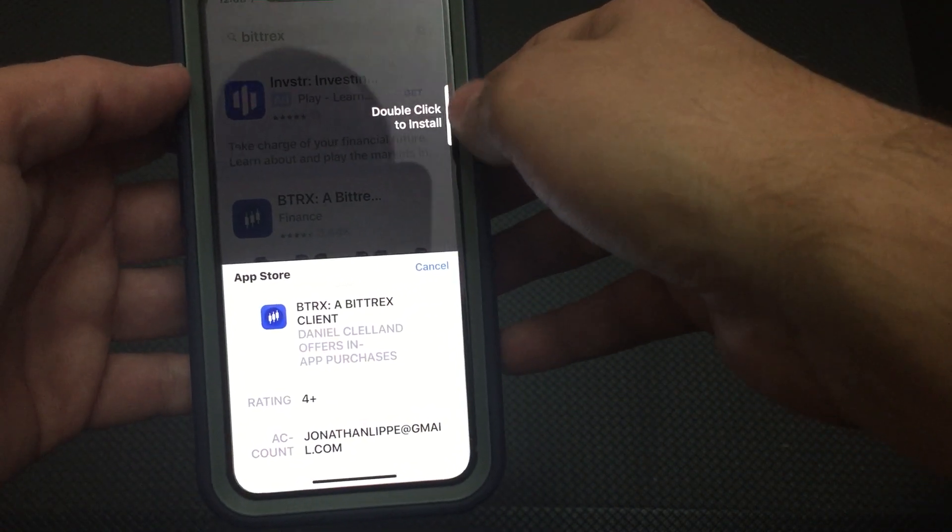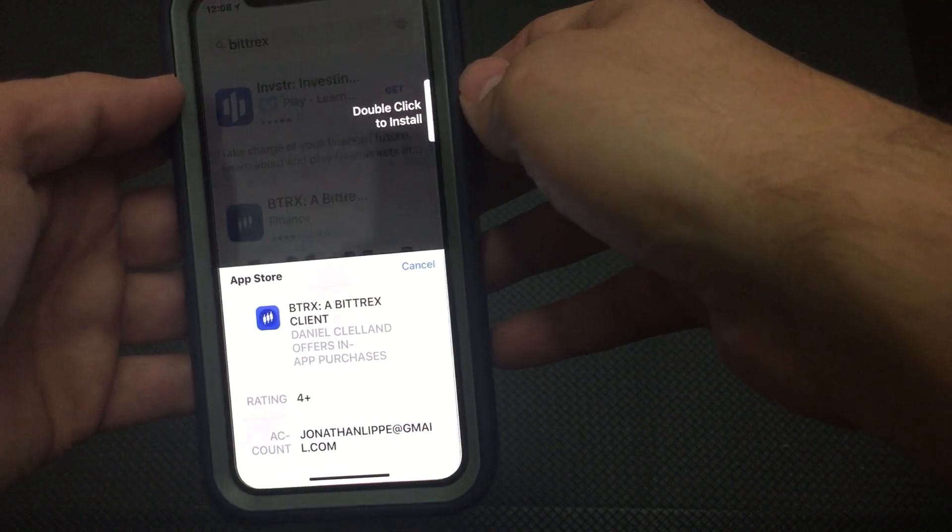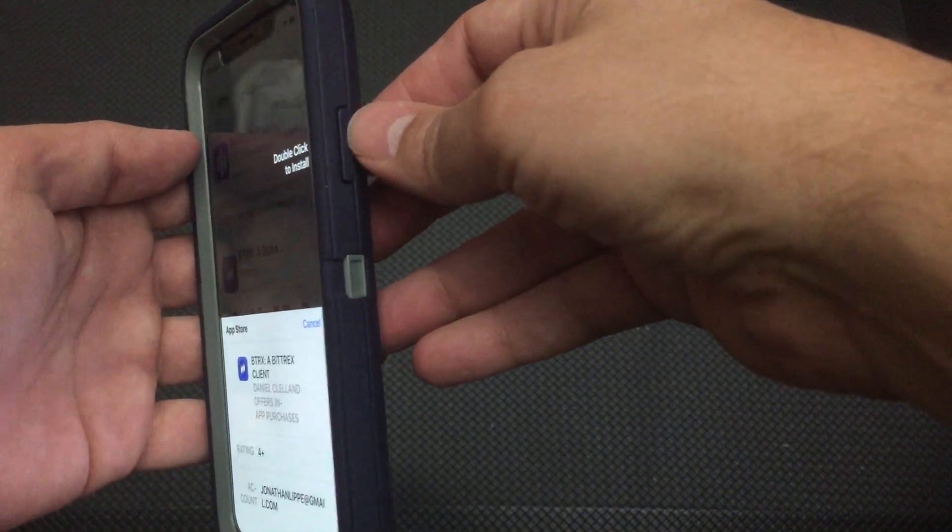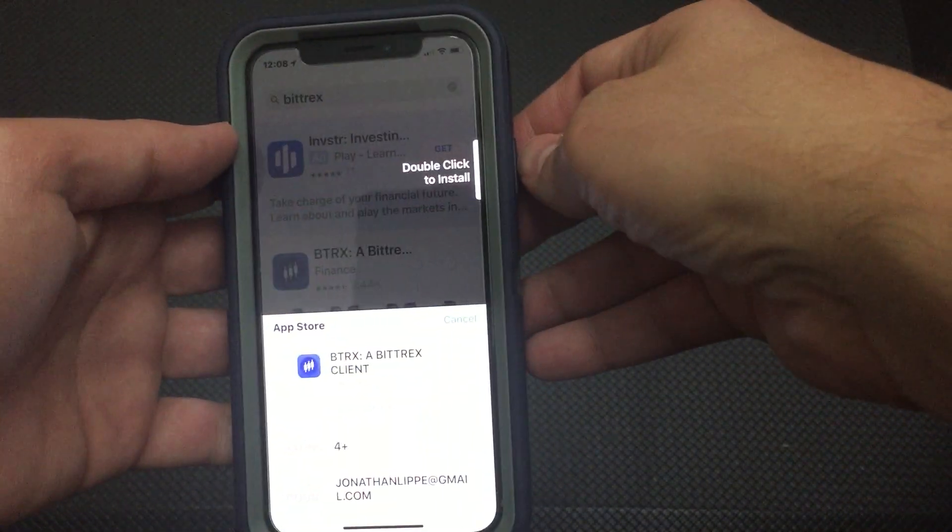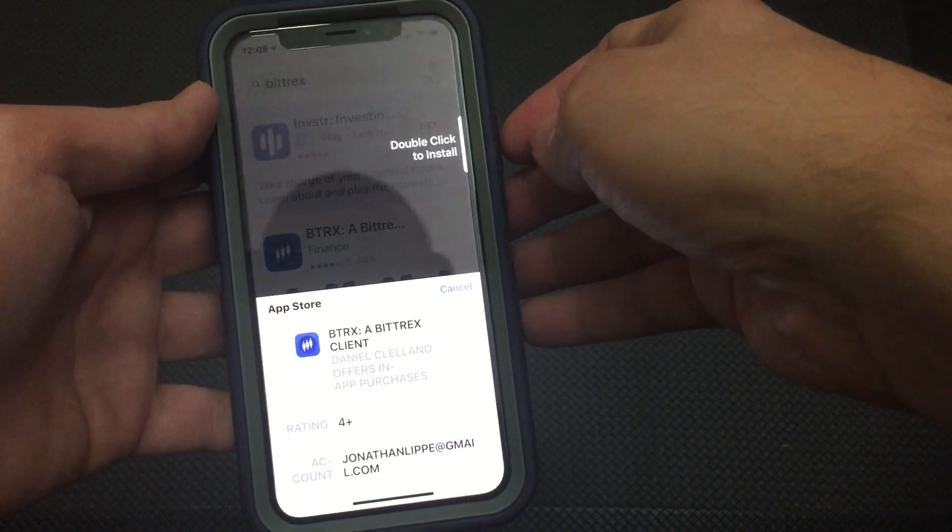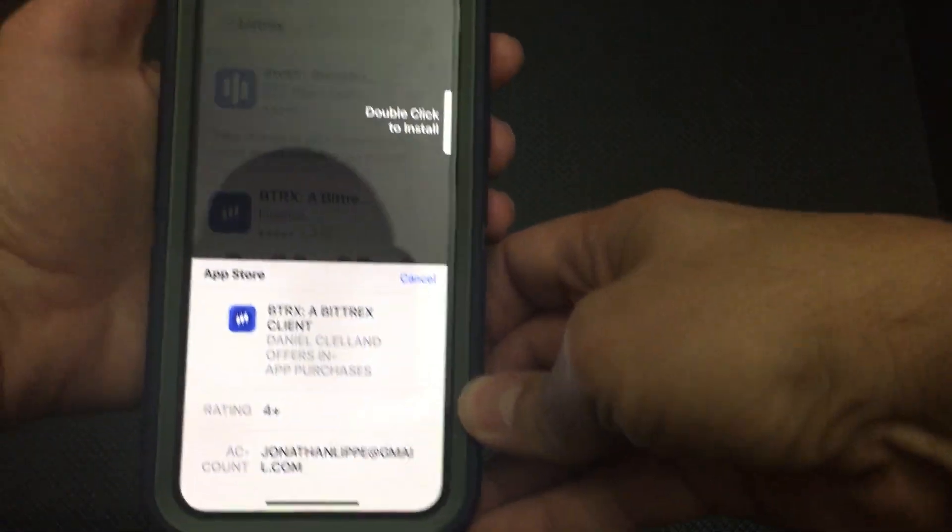So you're like, alright, what does this mean here? And you flip the phone. You're like, oh, well, that's where my button is. I wonder if that's what they mean. Double click the button. Let's try that.